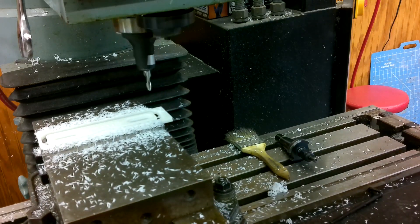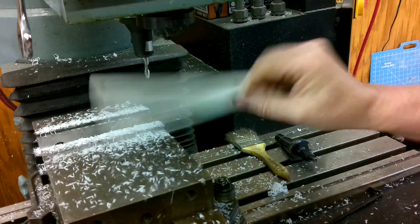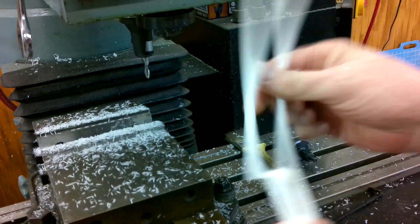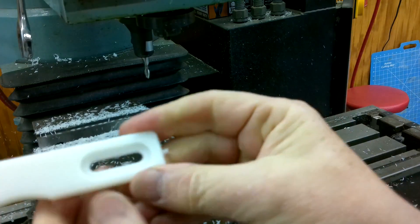The part breaks easily out of the remaining stock and it's easy to clean up the holding tags with a razor blade.